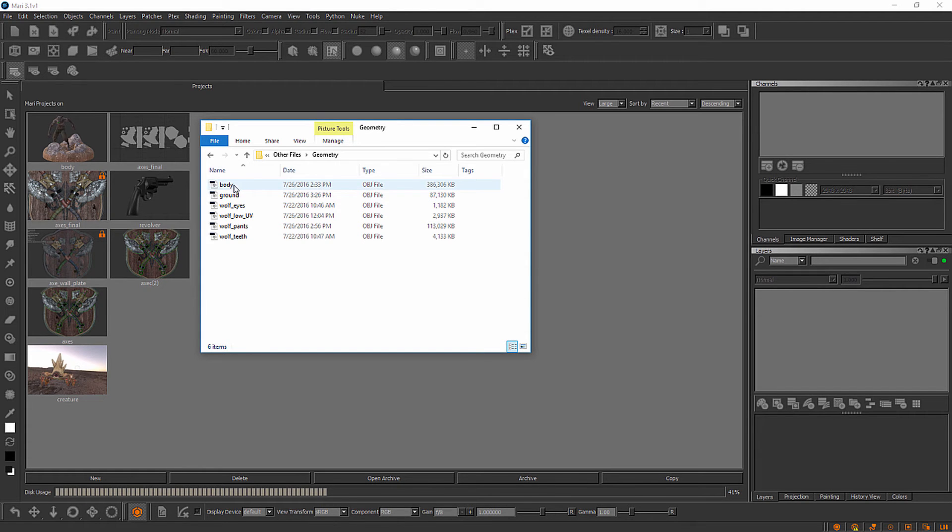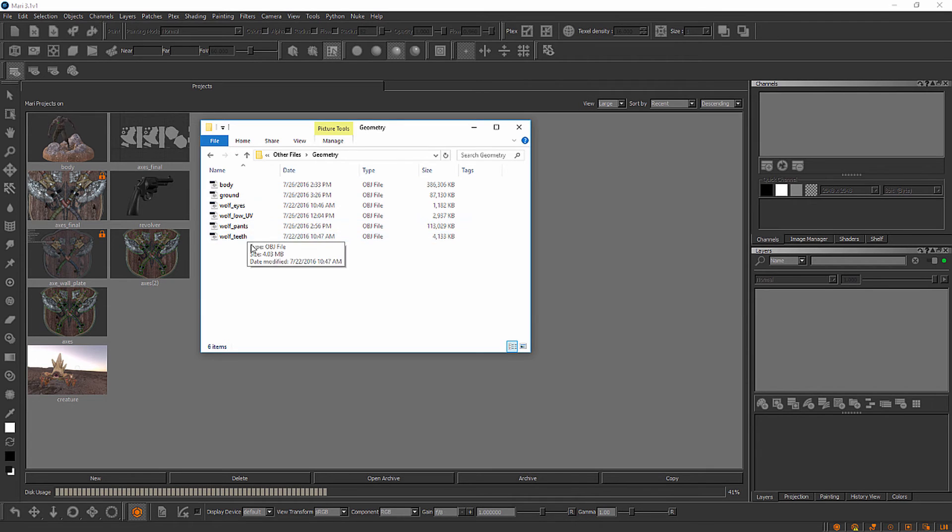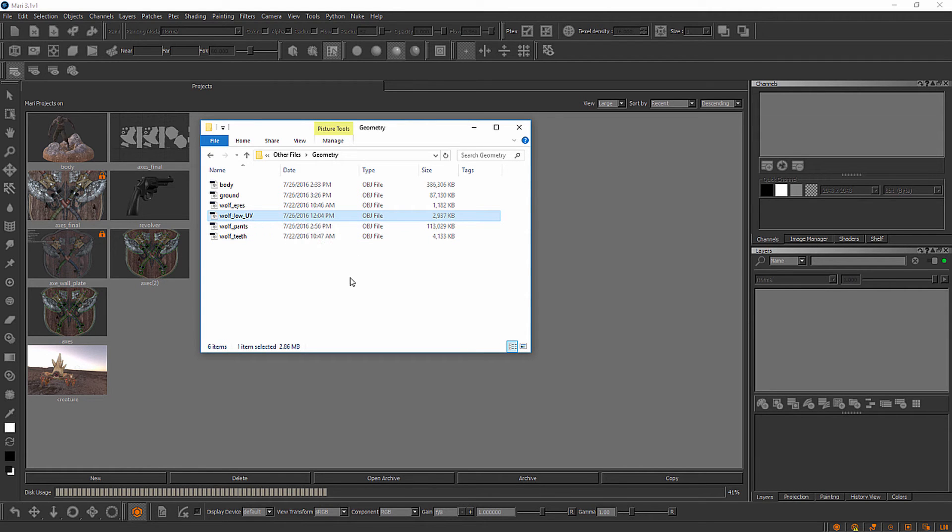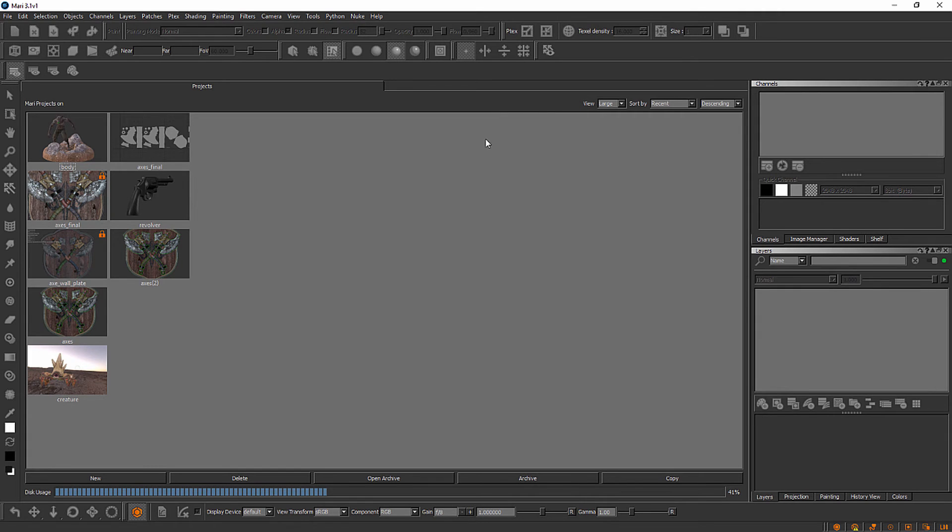You can see there's something for the body, for the ground, the eyes, the pants, the teeth. Now this is one we will not be using for our project here inside of Mari as this was the one that Justin showed you how to bring in a UV layout from another application in the last module. So let me minimize this window here and show you how to create your first project.